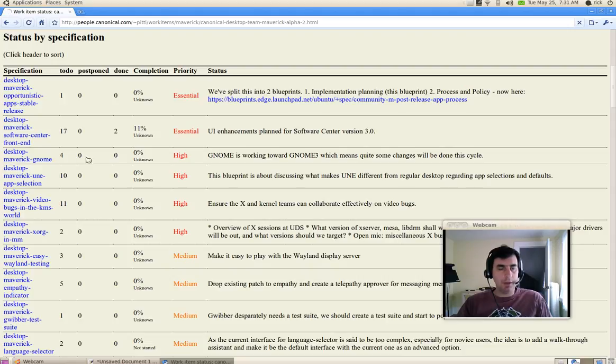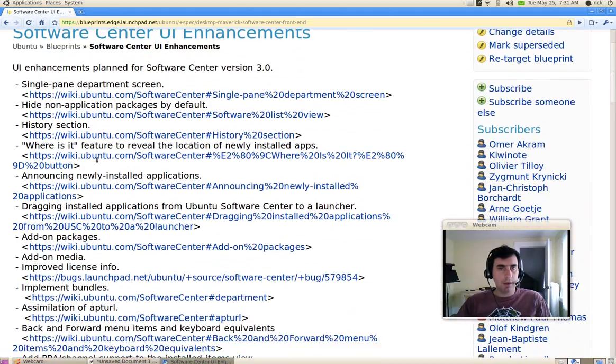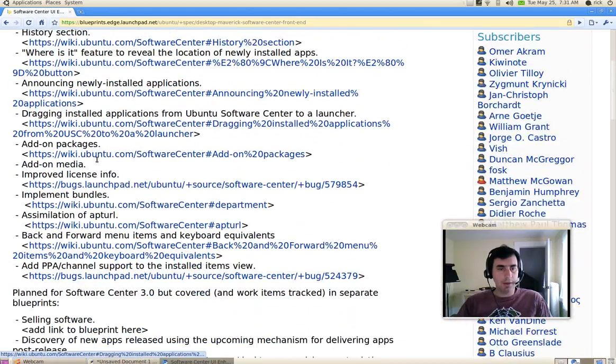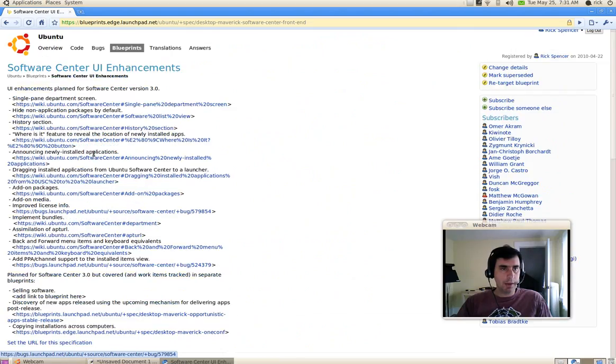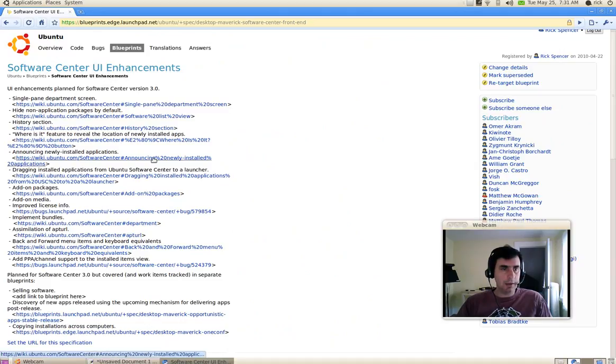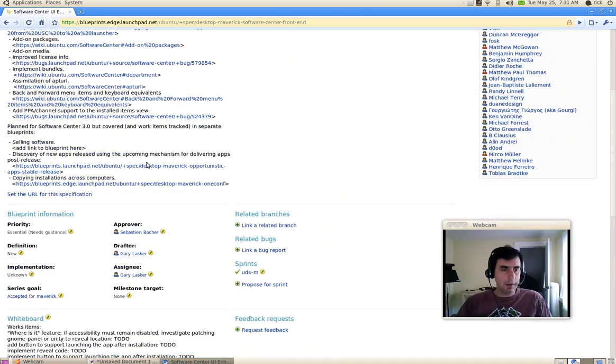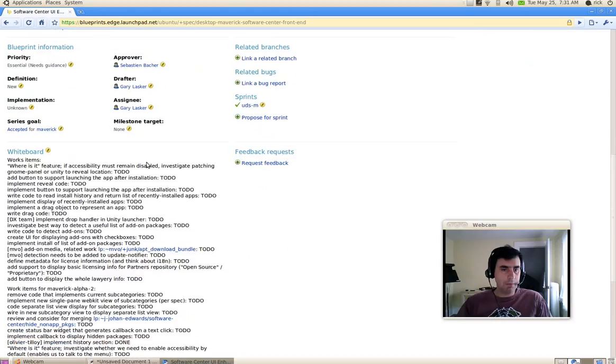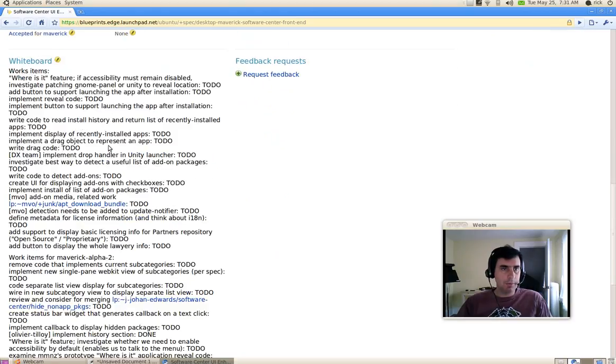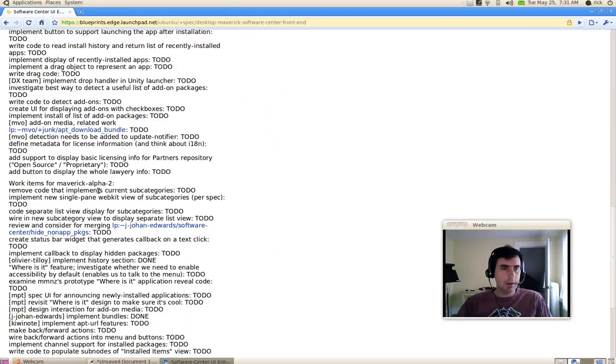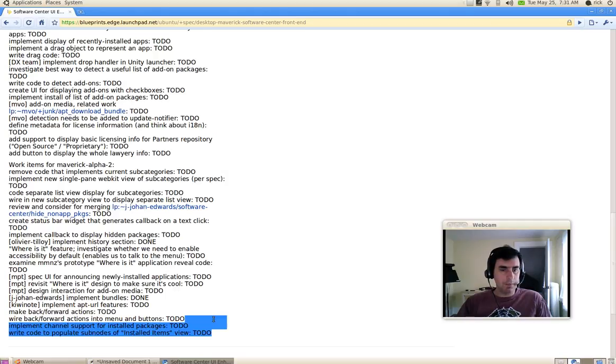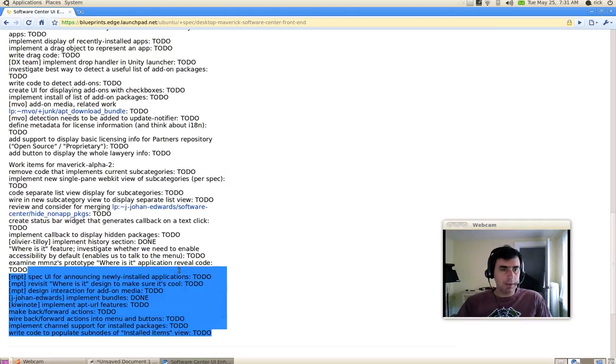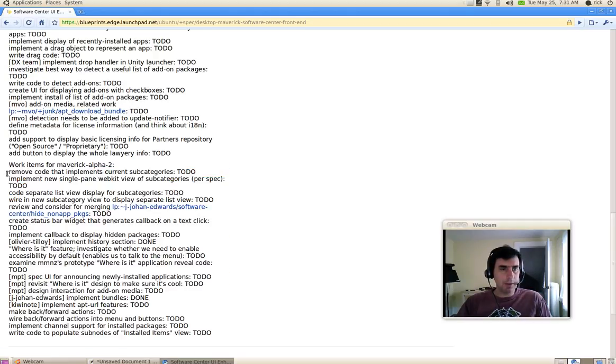we'll be able to see what specific work items are scheduled for it. So if I look down here at the whiteboard, the whiteboard has a list of work items. Where it says work items for Maverick Alpha 2, under that are the work items that we're committed to for the Alpha 2 release. So expect to see those done and available on Alpha 2.